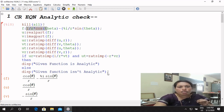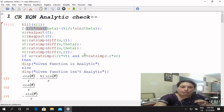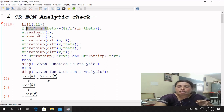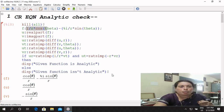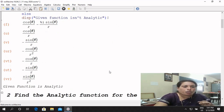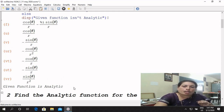If ur is equal to the rational simplification of (1/r) times vt, and ut is equal to the rational simplification of minus r times vr, then this given function is analytic; else this given function is not analytic. Use semicolon or dollar — the difference is that semicolon executes and displays output, while dollar executes without displaying. The output shows: the given function is analytic and the C-R equation is satisfied in polar form.